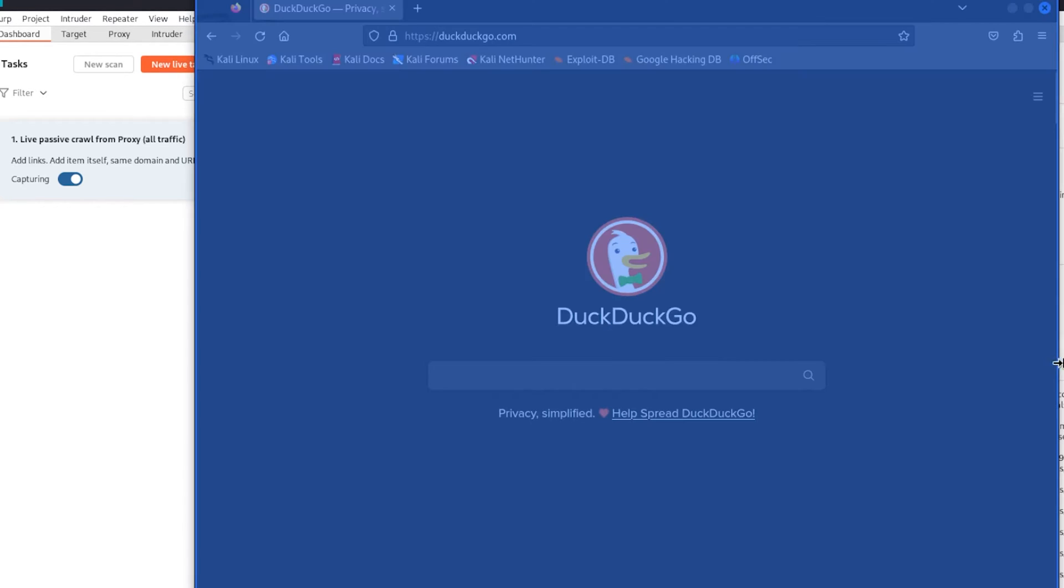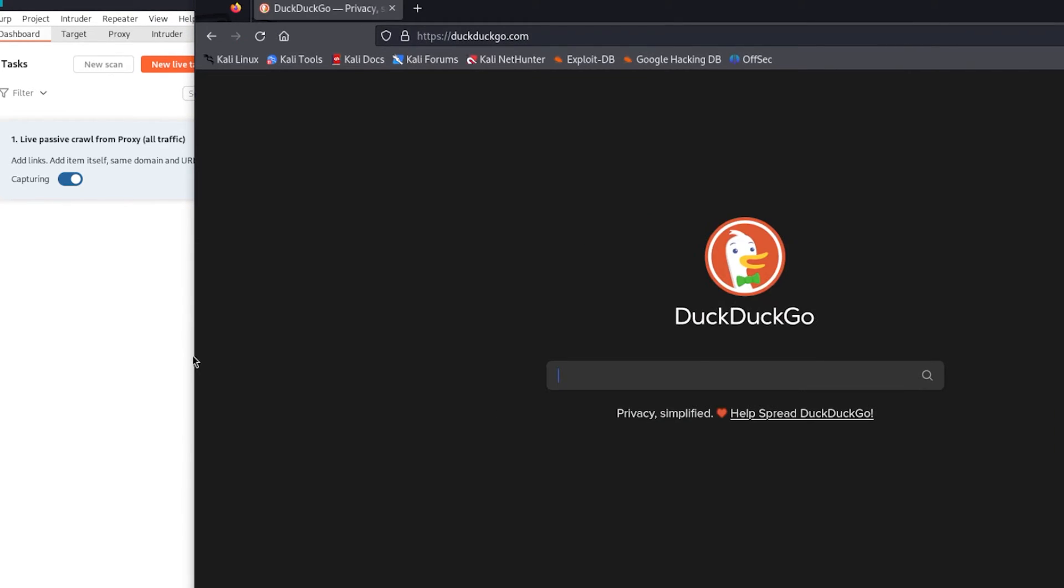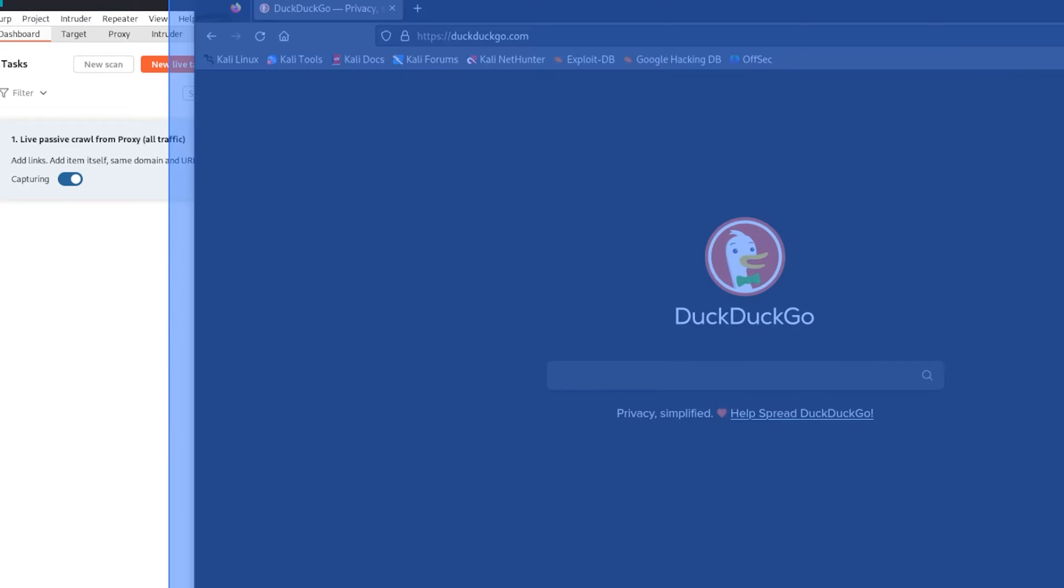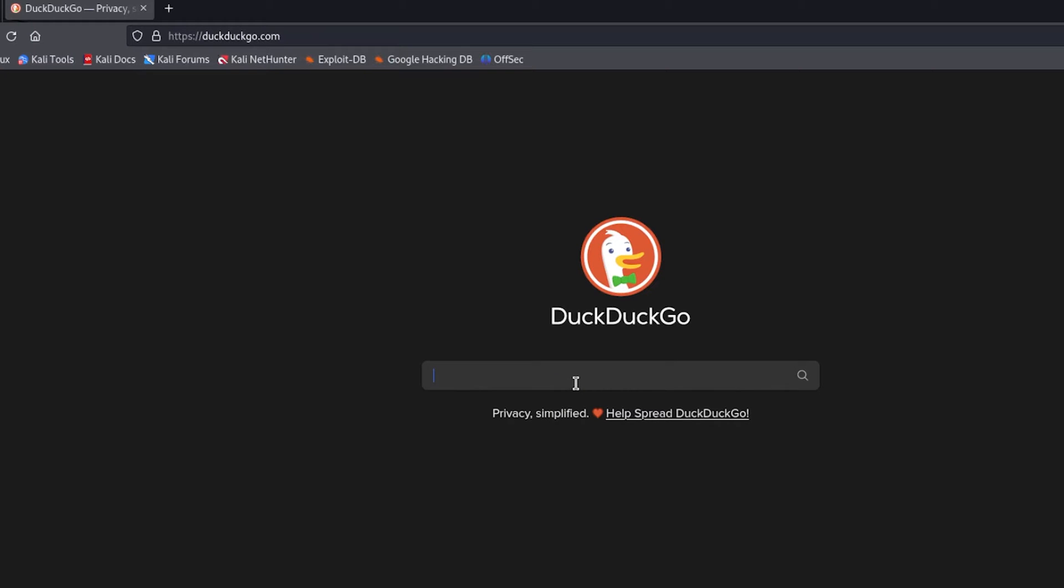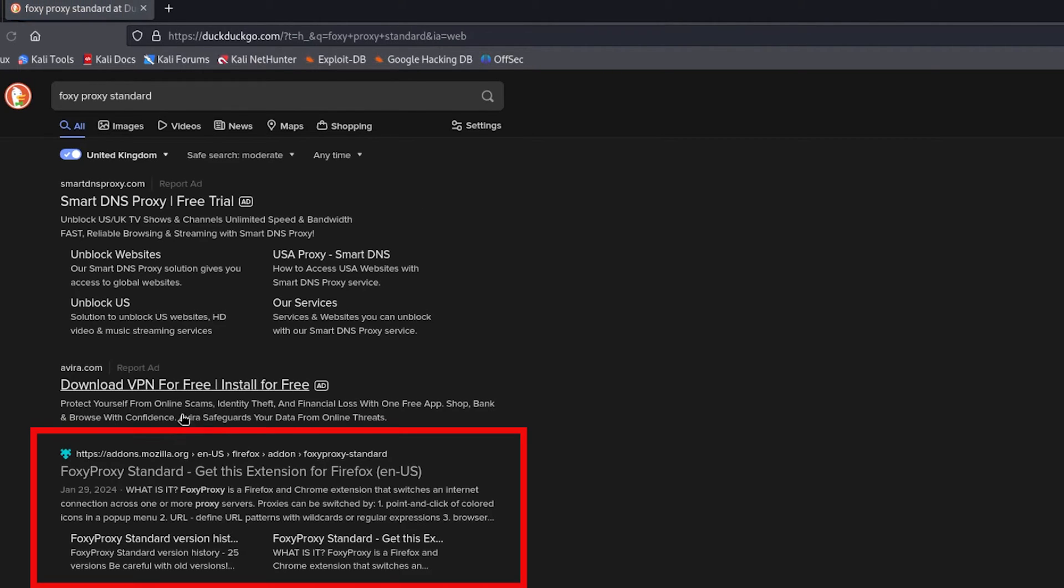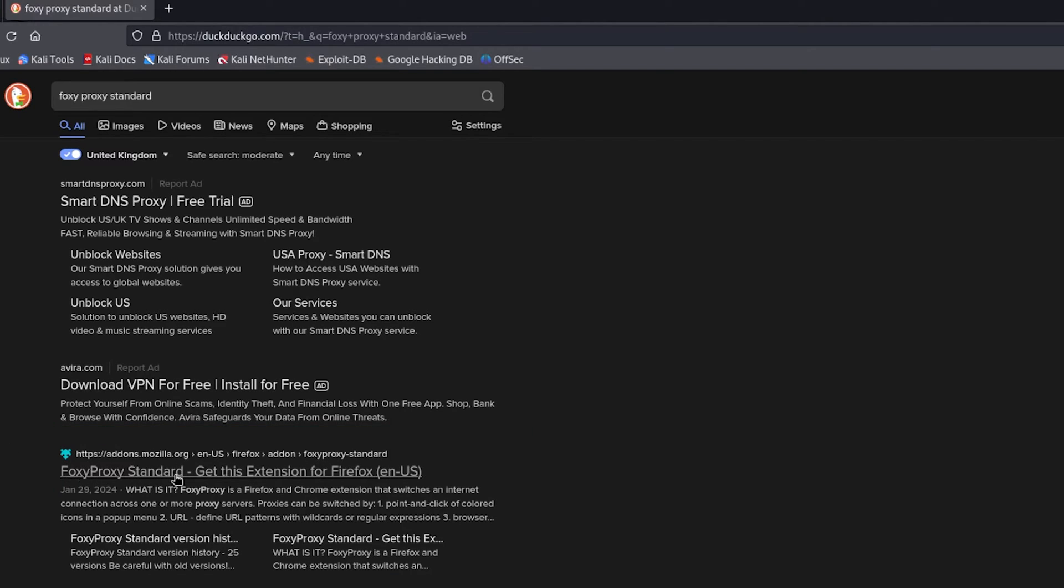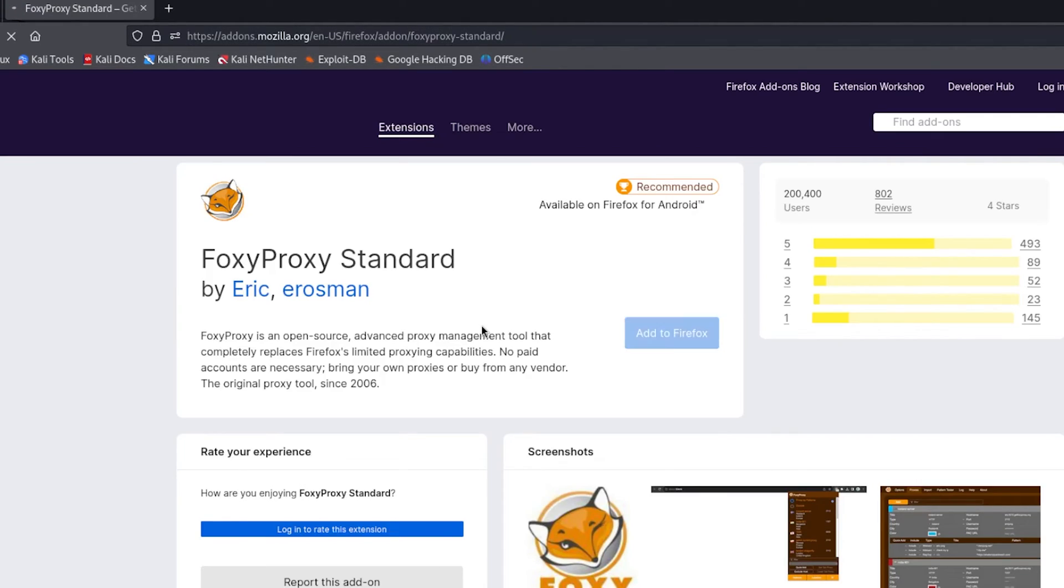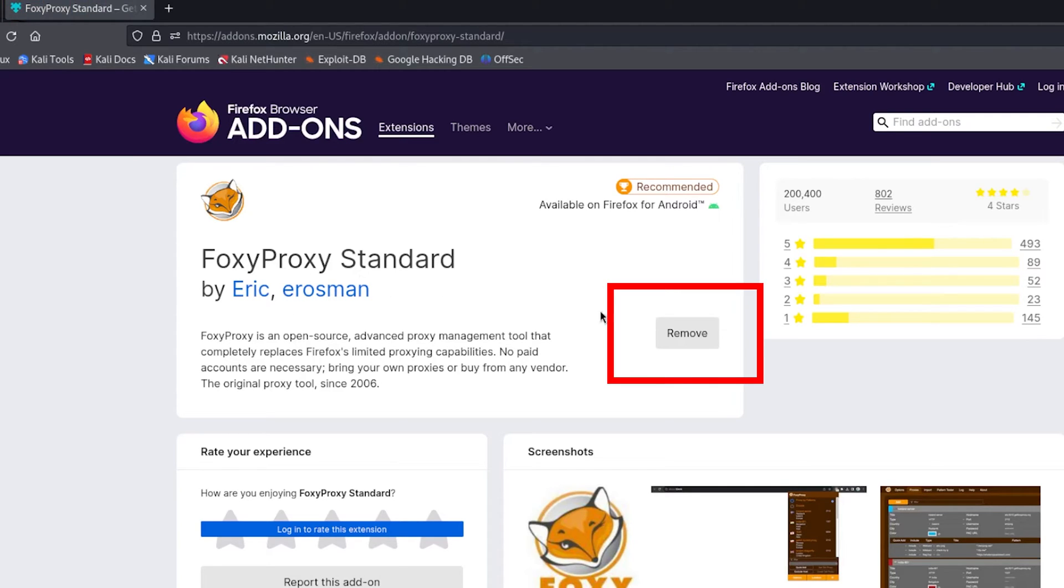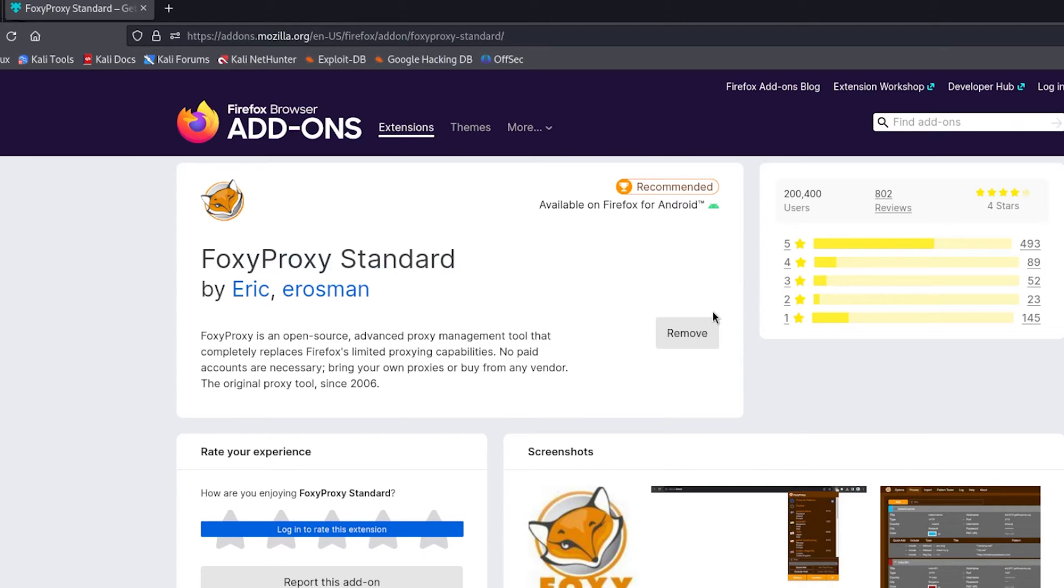We're interested in doing what I'm going to do now. We're going to install FoxyProxy Standard. It should be the third result from the top. If not, just keep looking for FoxyProxy Standard. Once you click here, you're going to see it's FoxyProxy Standard by Eric Erosman. Install this. I already have it installed, as you can see.